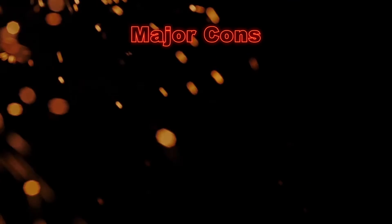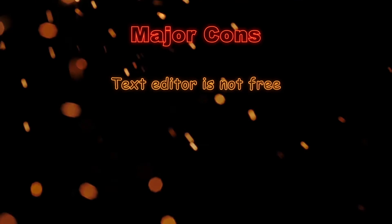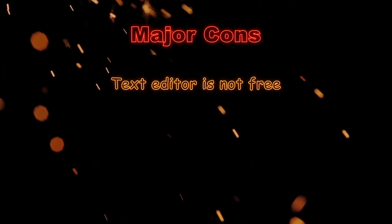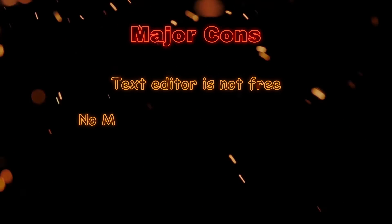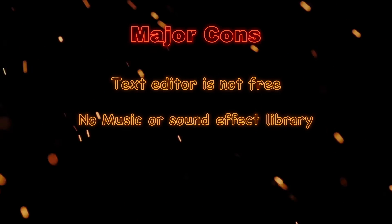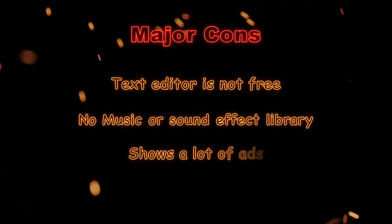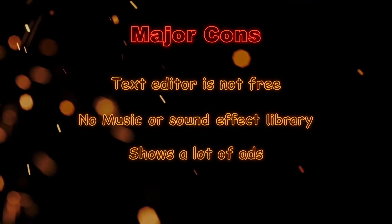On the side of cons, adding text is not possible in the free plan. Does not have an audio or music library. A major turn off is it has ads.